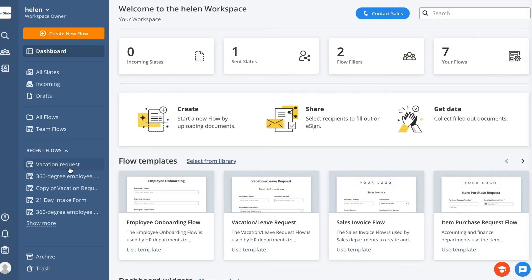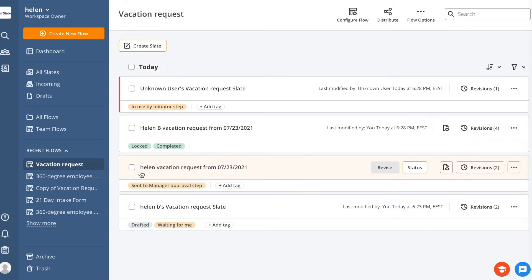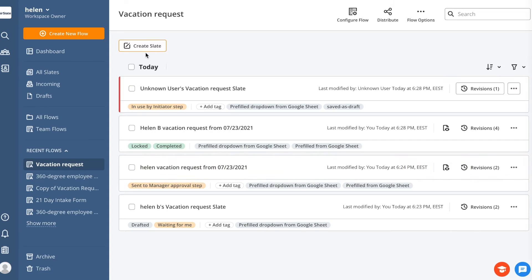In AirSlate, every flow consists of slates. If we think of a flow as a process template, then the slate is a new fresh copy generated from this template.